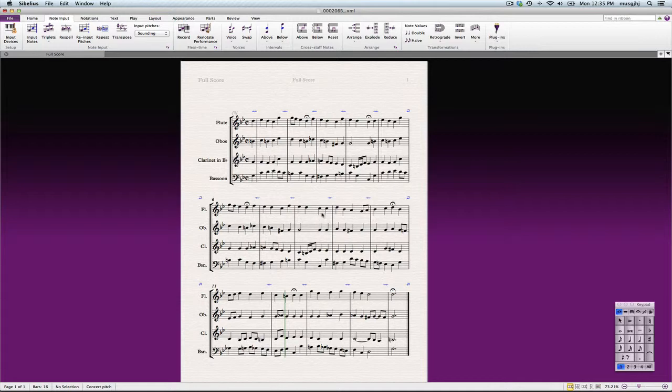you would just put the repeat in the middle of the measure right here after this fermata. But the modern convention is to use first and second endings, so let's go ahead and do it that way.